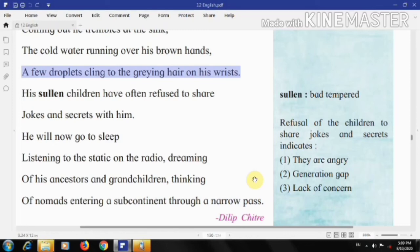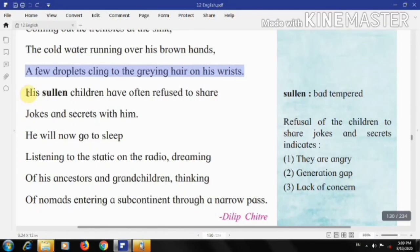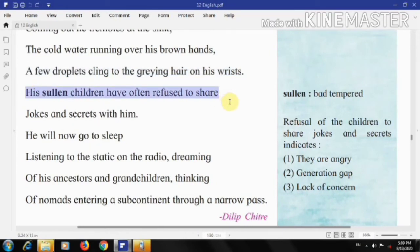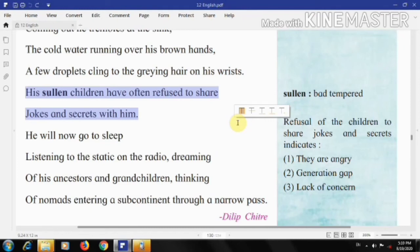'His sullen children have often refused to share jokes and secrets with him.' At home, the poet talks about the old man's relationship with his family. His bad-tempered children refuse to share jokes and secrets with him — they don't share close, friendly associations with their father. Rather, they regard him as an outdated, unwanted burden, though he seems to be the only earning member of the family.